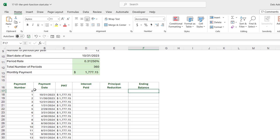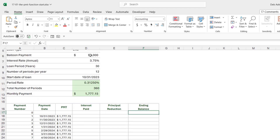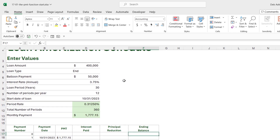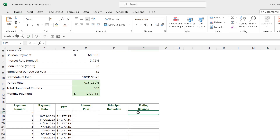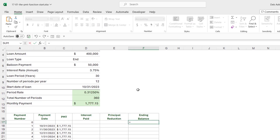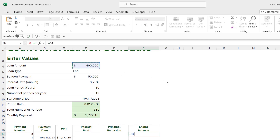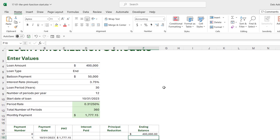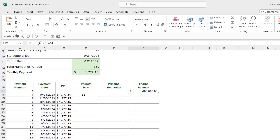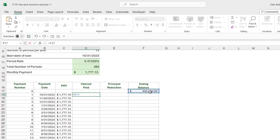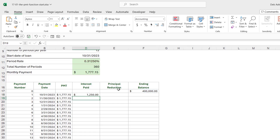The ending balance at the start of the loan is the full loan amount, $400,000. We type equals and link to that cell, then press enter. Now we can calculate interest: that's the ending balance multiplied by the period rate, pressing F4 to lock the period rate reference. Hitting enter shows us how much interest we'll be paying each month — at the start of the loan, most of the payment is made up of interest.